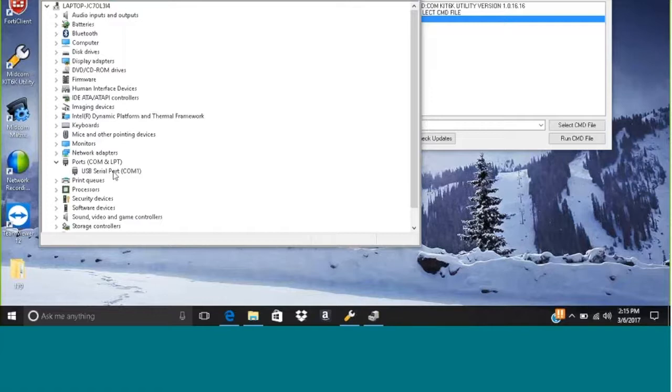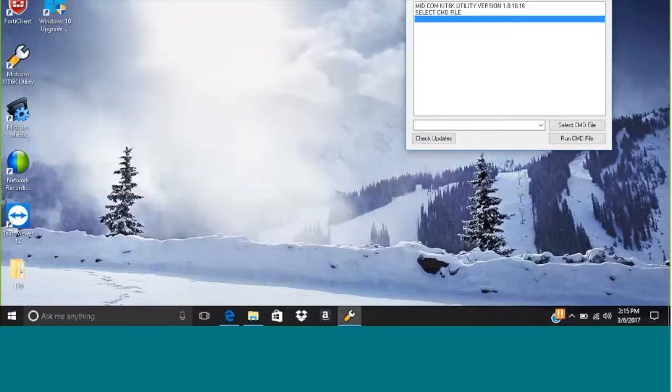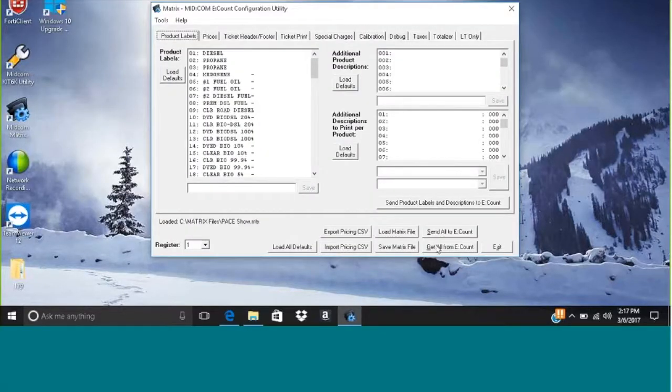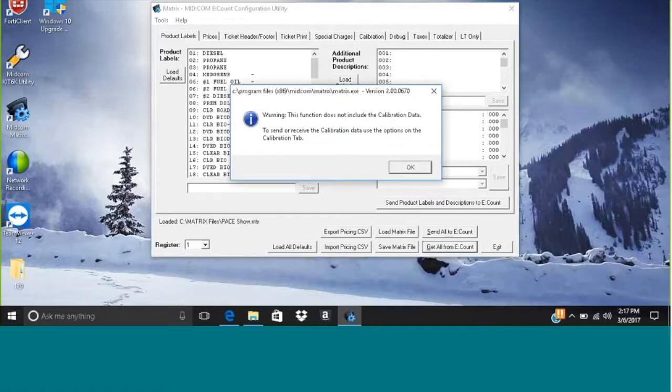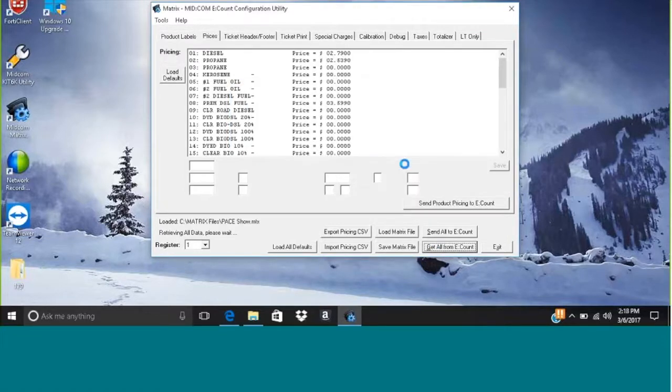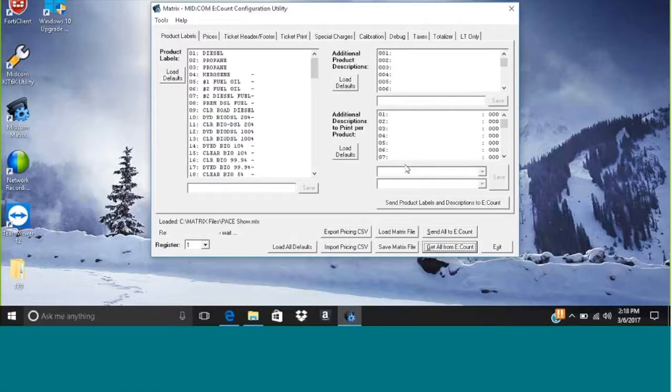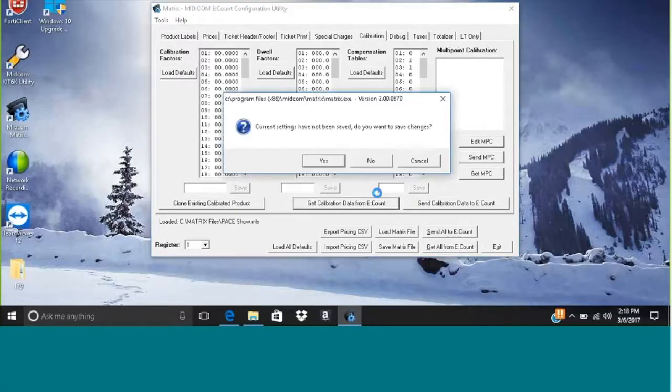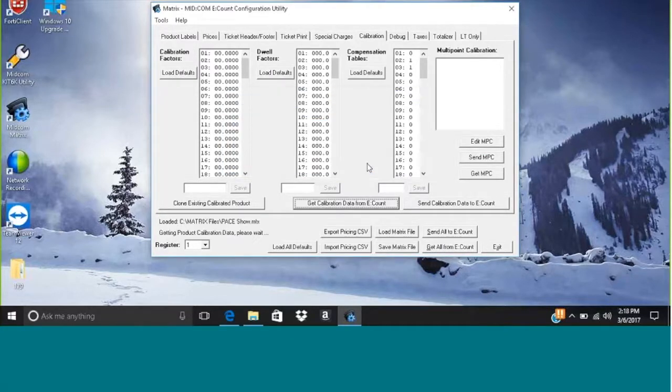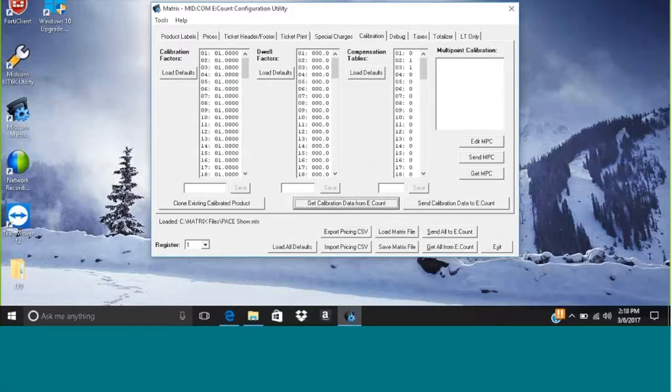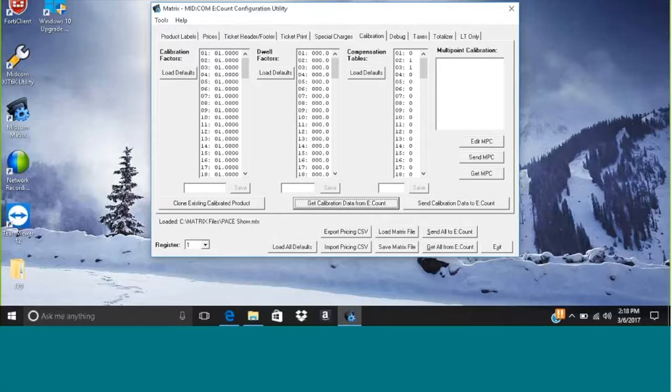So it's perfect, now the matrix and our kit 6k is going to work just fine. Let's go ahead and open up the matrix utility and get all from the account because we're going to reset every setting in there. So we want to save these settings, then we want to get the calibration data. So we go to the calibration tab, get calibration data, and you can see it gives us all our calibration factors.